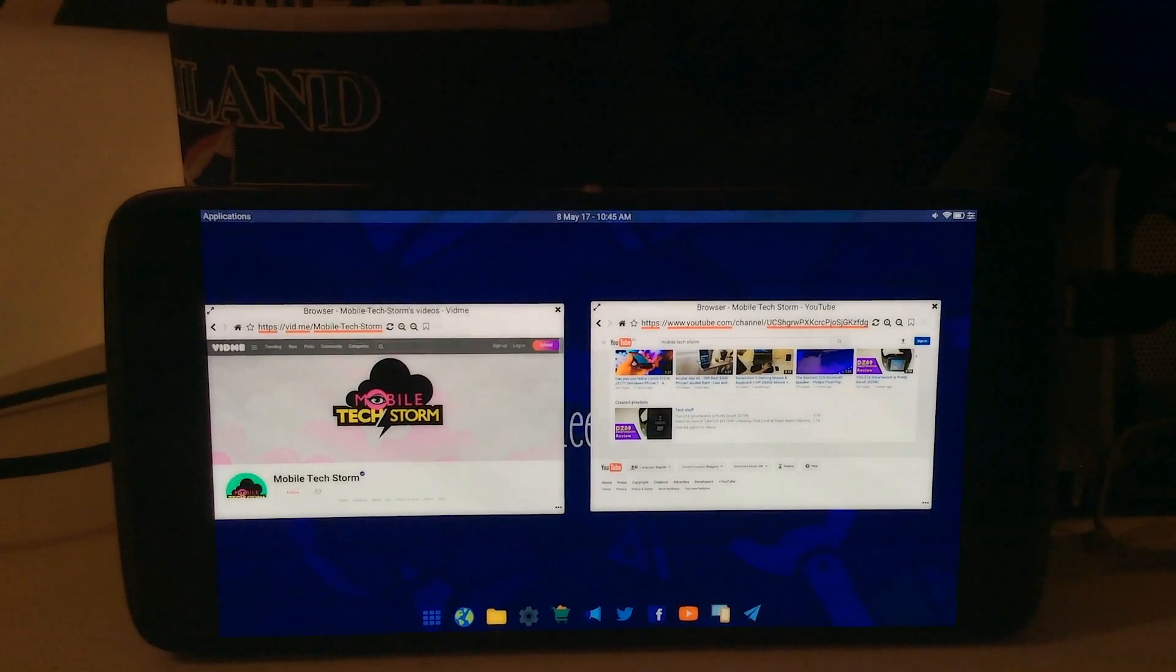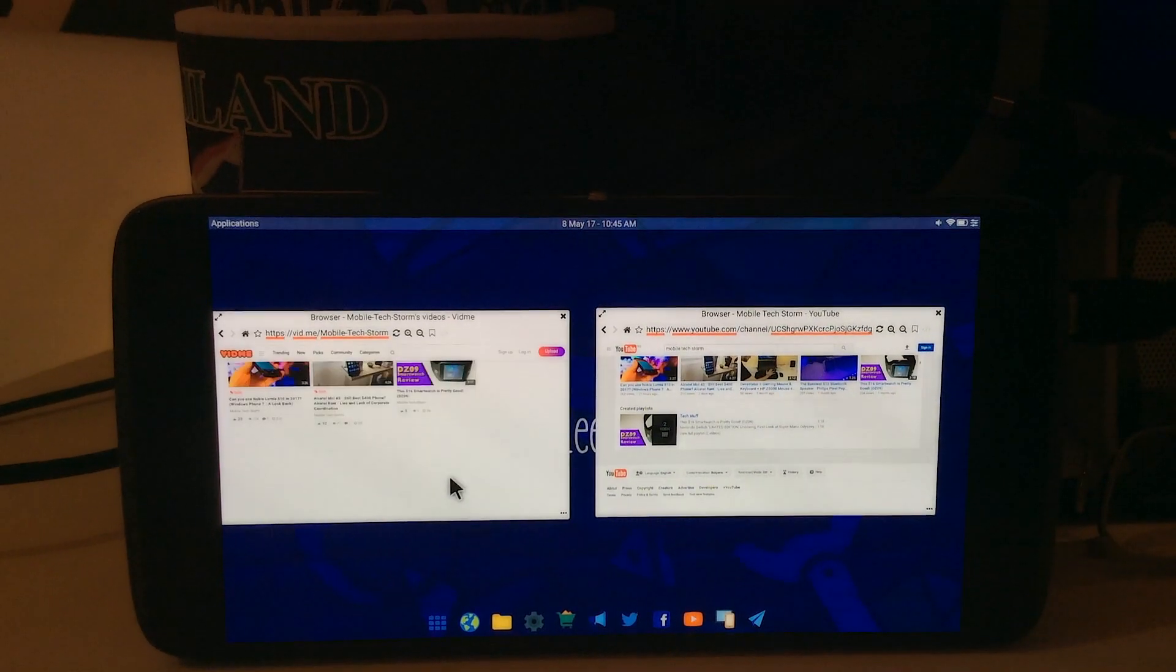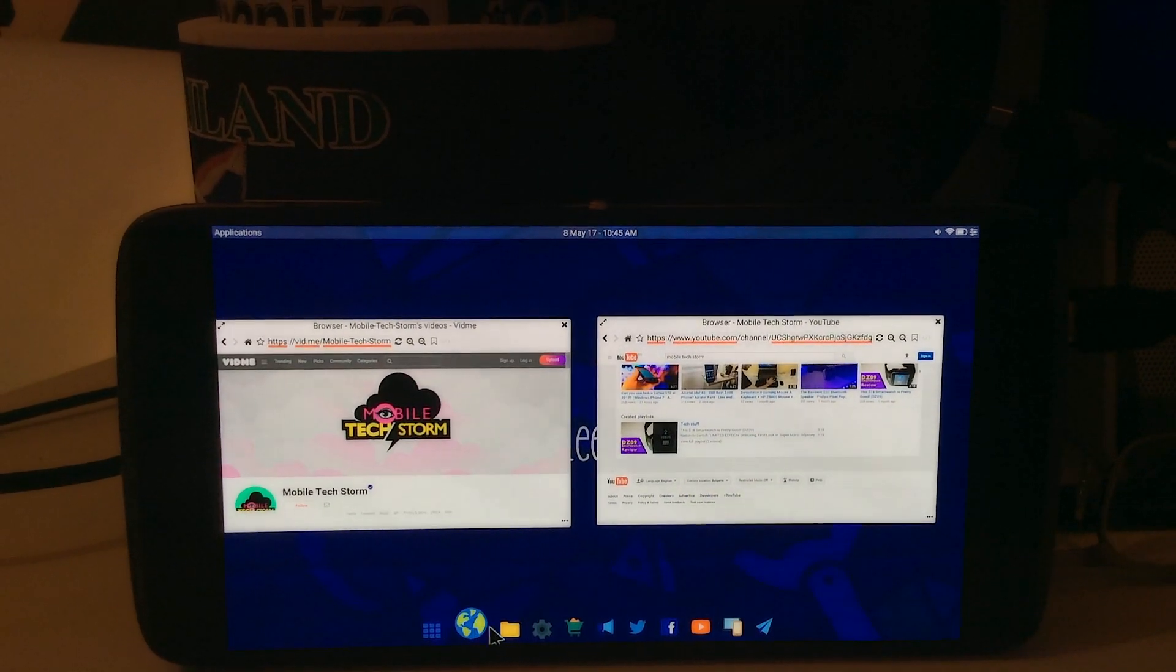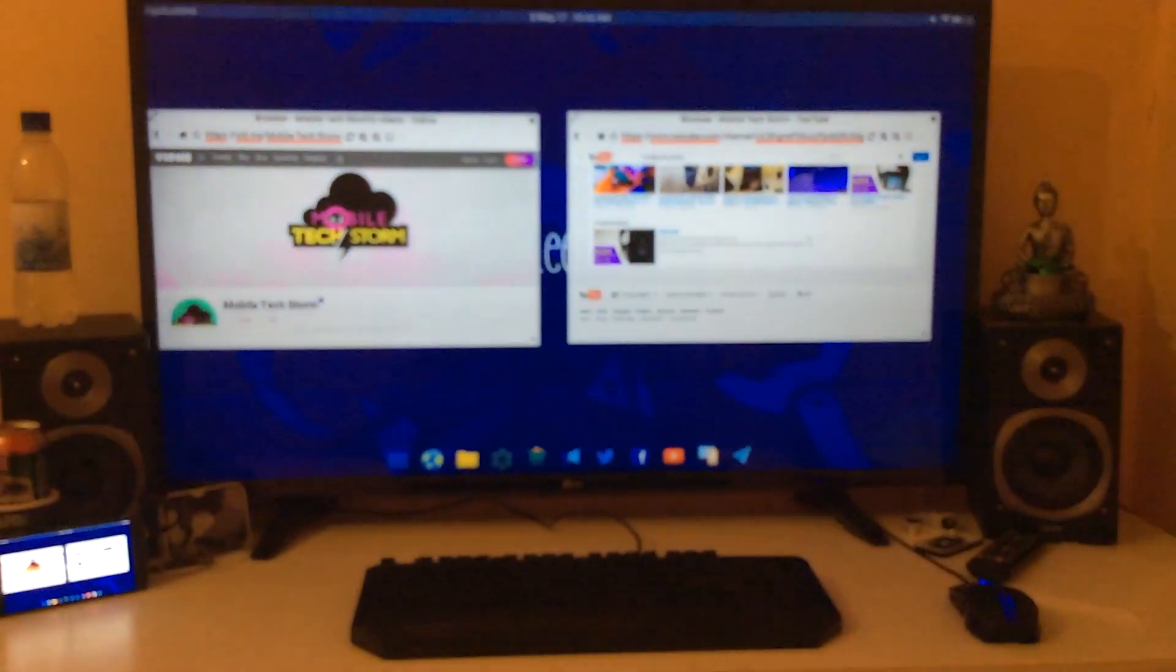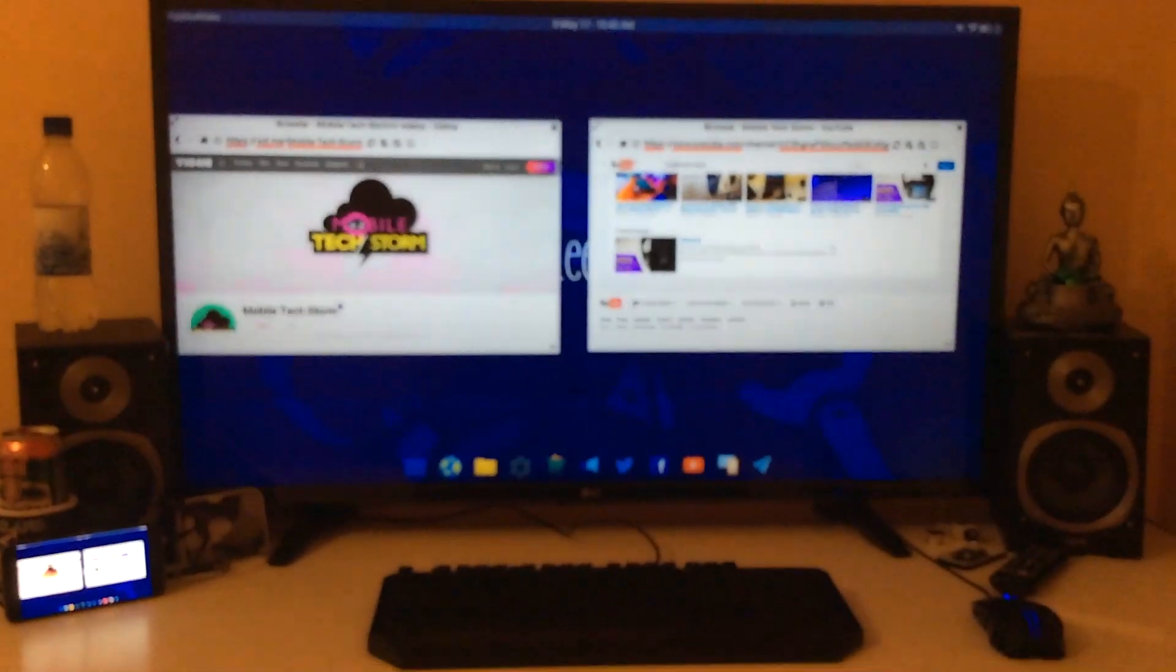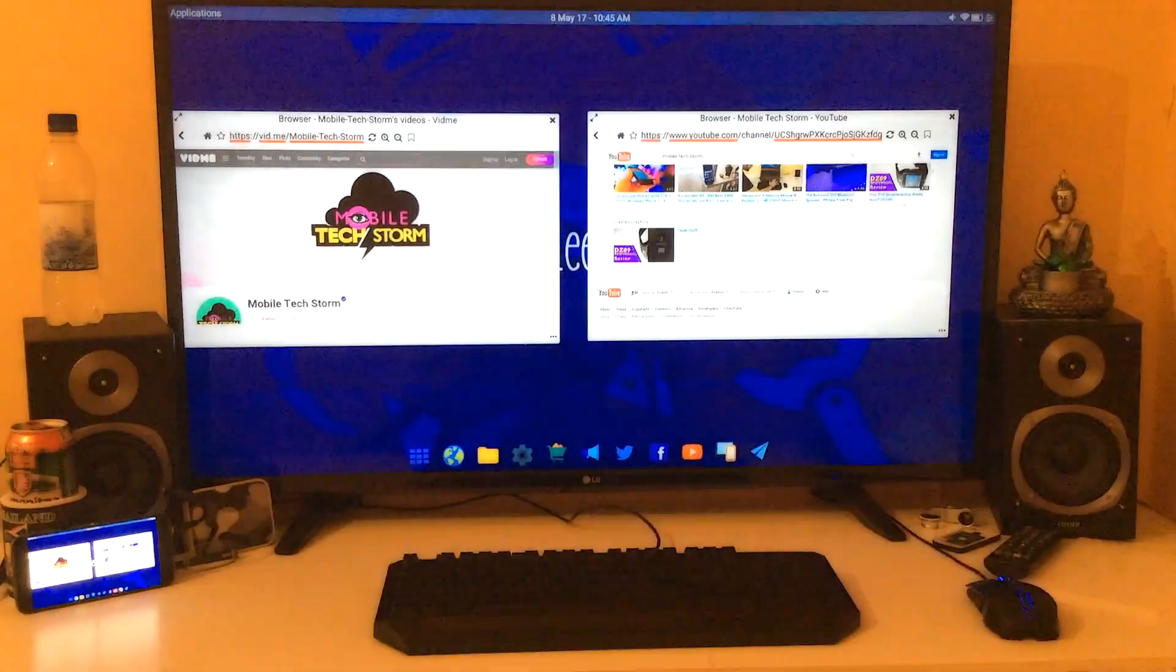We can do something similar on any Android phone by using a custom launcher and Google Chromecast. Here's what you'll need.